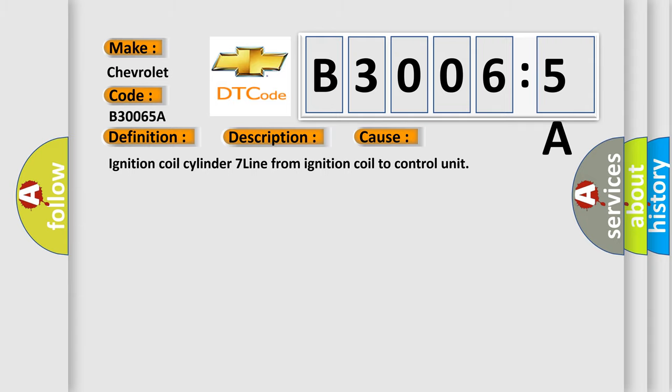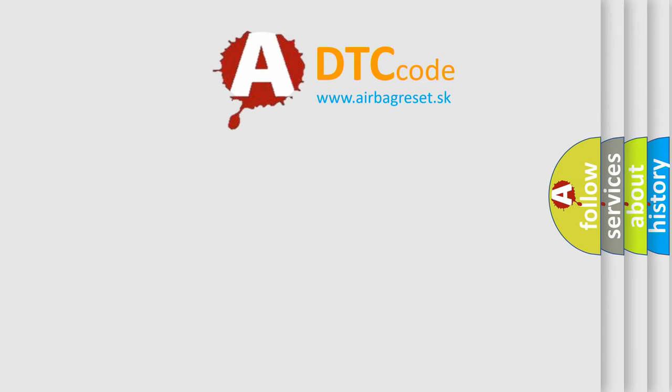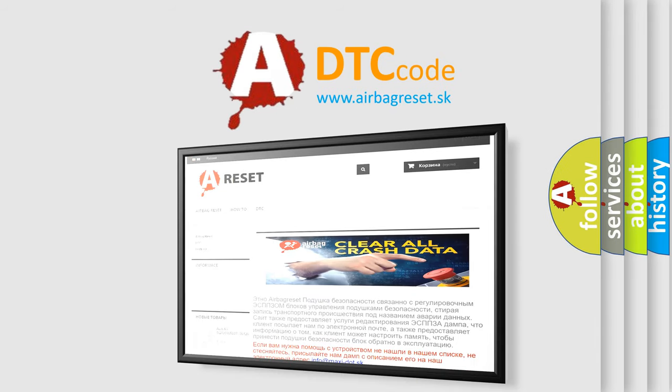The Airbag Reset website aims to provide information in 52 languages. Thank you for your attention and stay tuned for the next video.